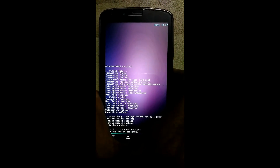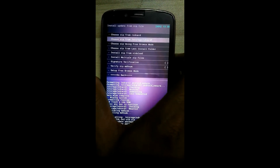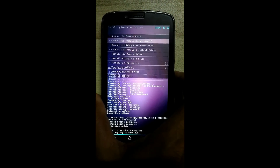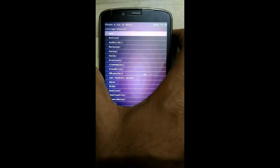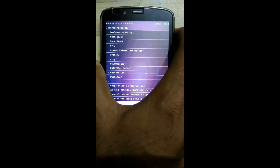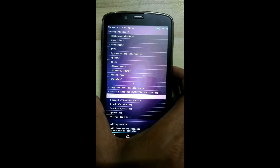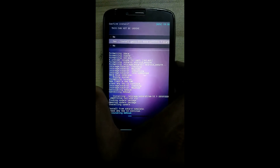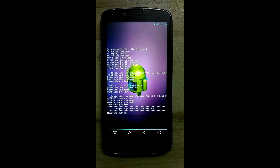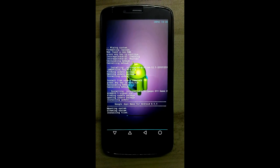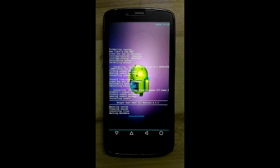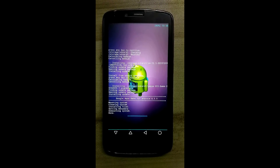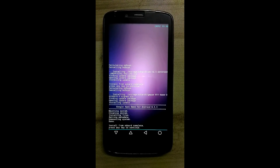Now press any key. Again flash the second zip file, which is GApps. Click on yes.